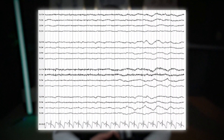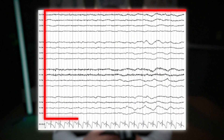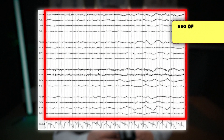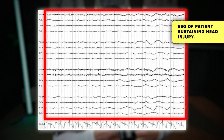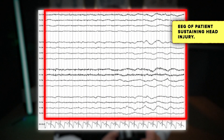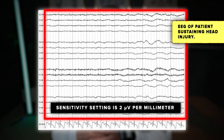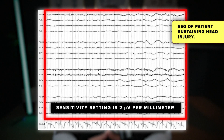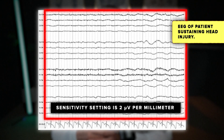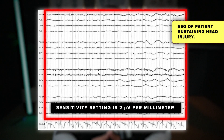In this EEG sample, we see a recording from a patient who sustained a head injury in a motor vehicle accident. The sensitivity setting is 2 microvolts per millimeter, and no waveforms exceed 20 microvolts in amplitude.